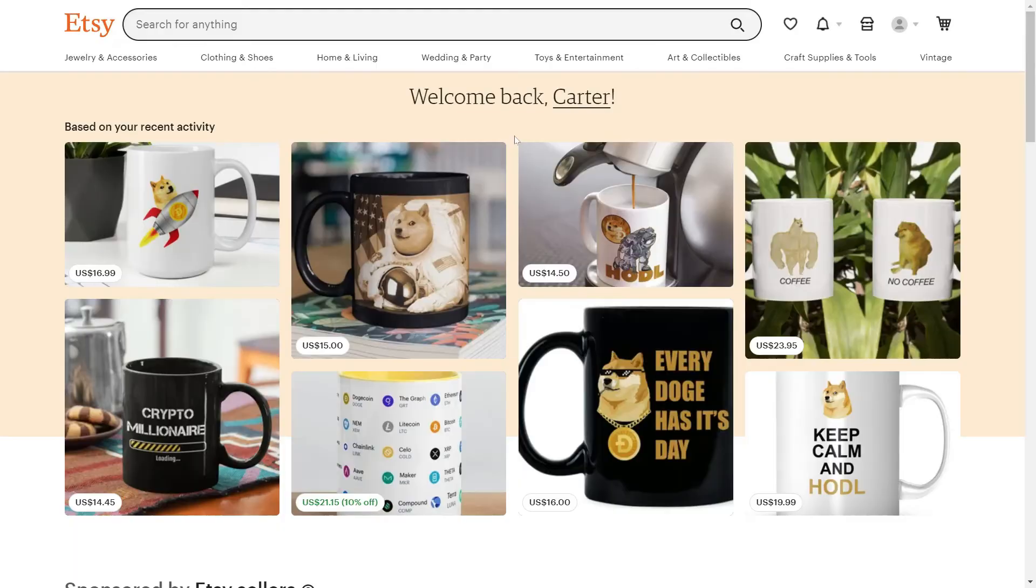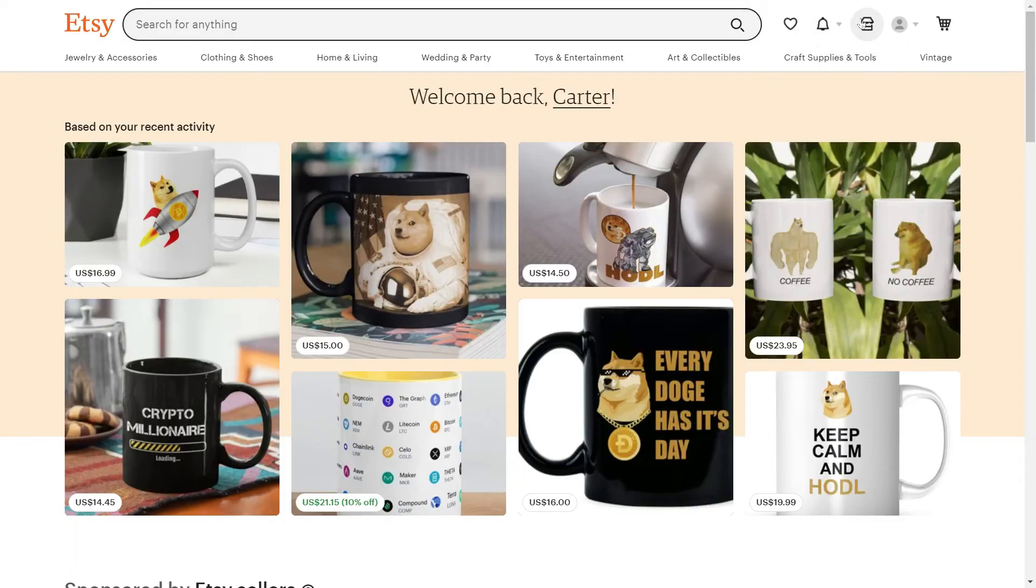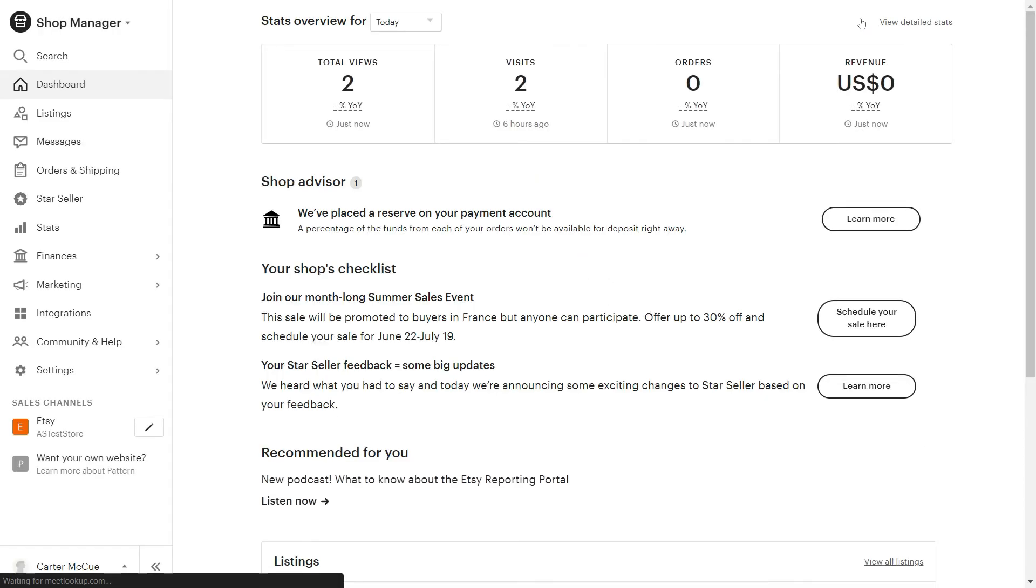The next thing you'll need to do is navigate your dashboard on Etsy and add Awkward Styles as a production partner. The reason you need to do this is Etsy requires it if you're going to sell print-on-demand products in their marketplace.